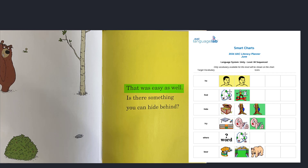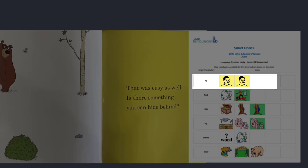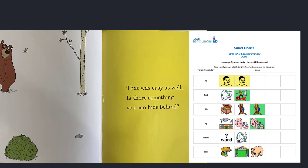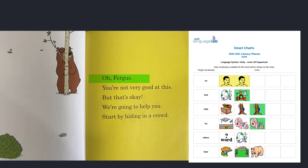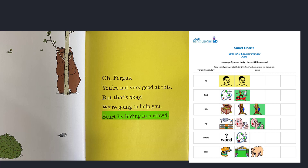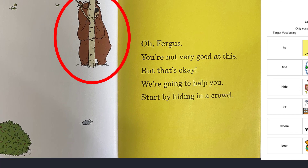That was easy as well. Is there something you can hide behind? What do you see that he could hide behind? Fergus, you're not very good at this. But that's okay — we're going to help you. Start by hiding in a crowd. There's Fergus; he is very easy to see.